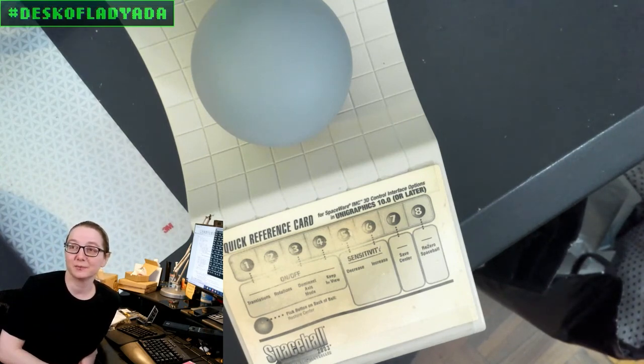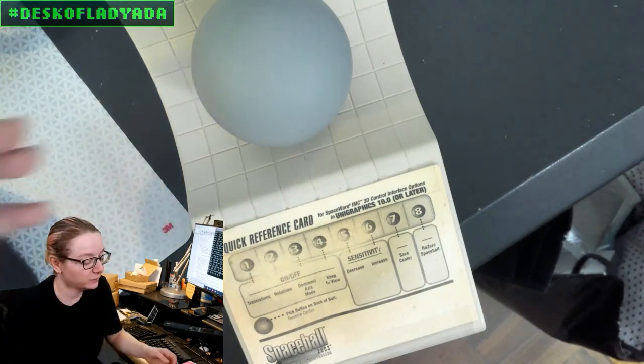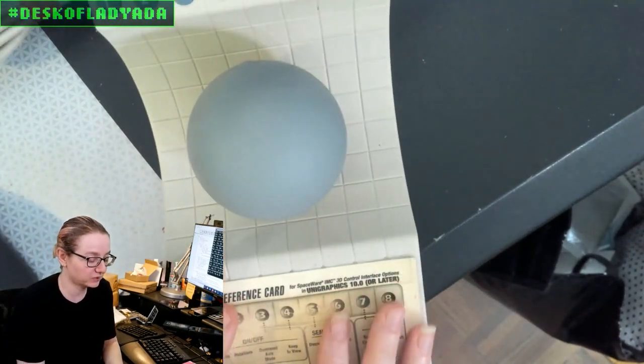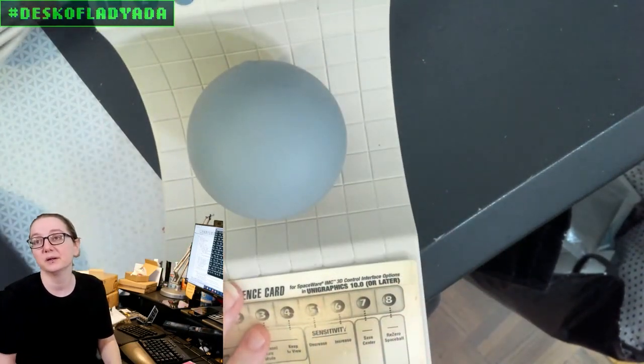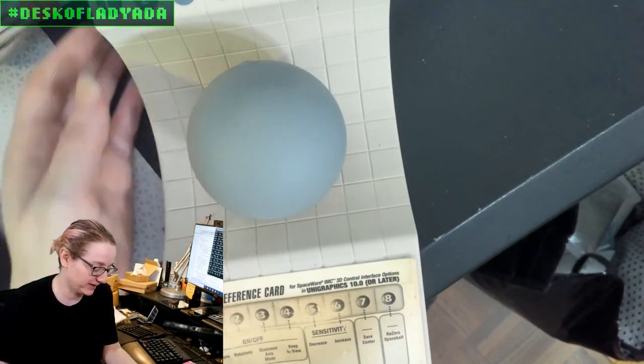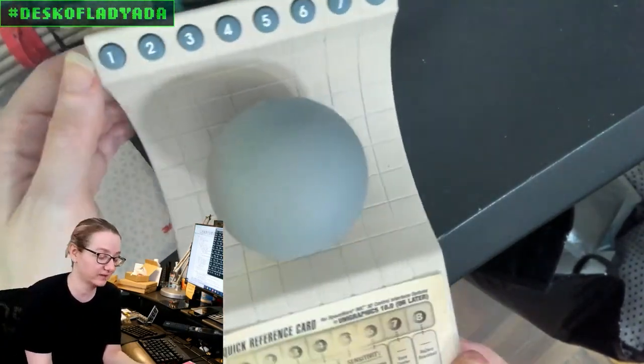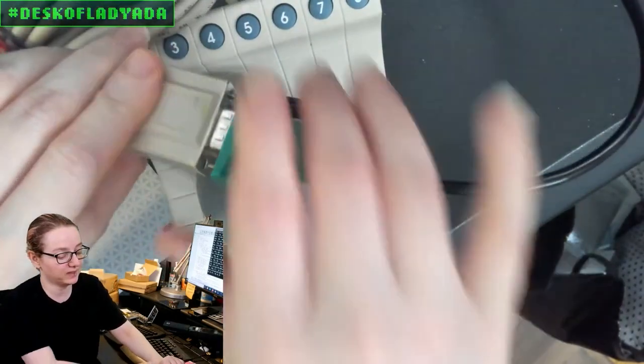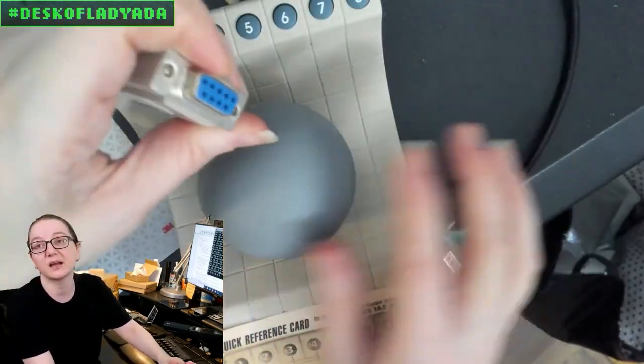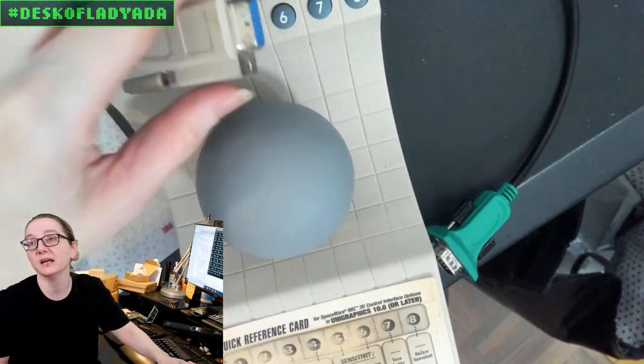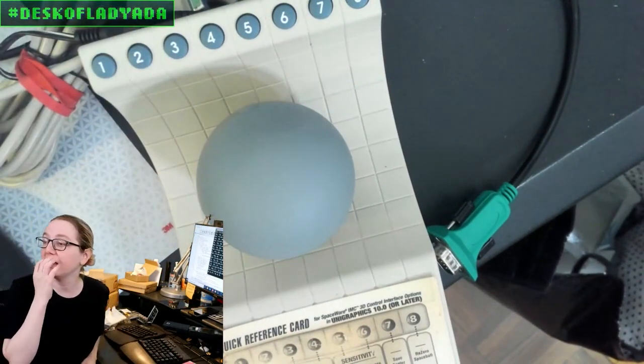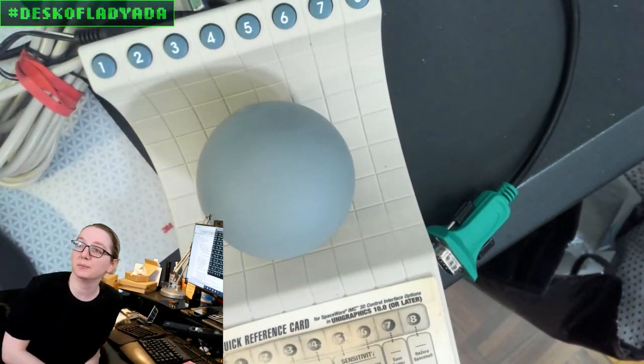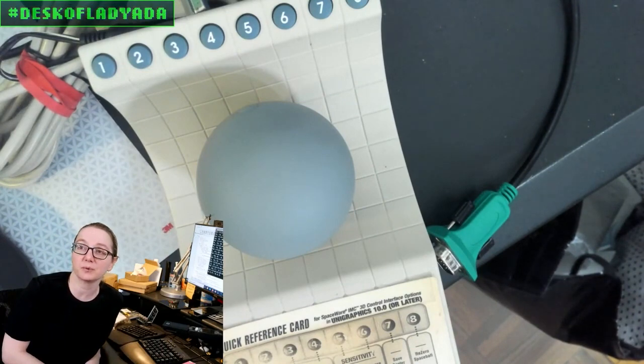So this week we're working on integrating this Spaceball 2003, this 3D mouse thing. And it comes with a DE9, which has RS-232 serial on it. And I realized that we don't have a breakout in the Adafruit shop, or I don't have one,